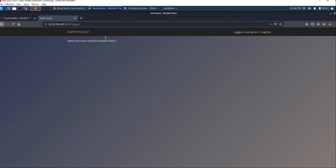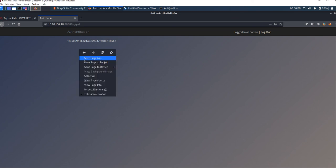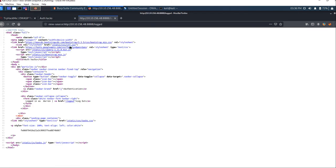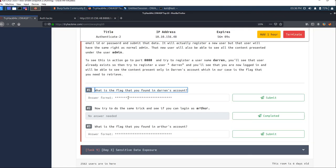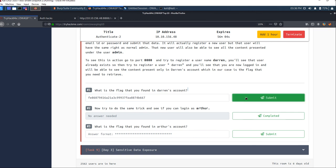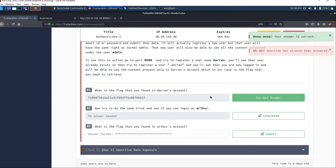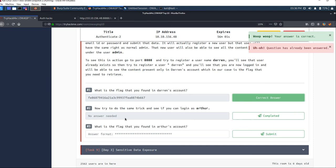Here we have our flag. Let's copy it from the page source. Copy the flag, move to TryHackMe, paste it, submit it, and we got it correct.